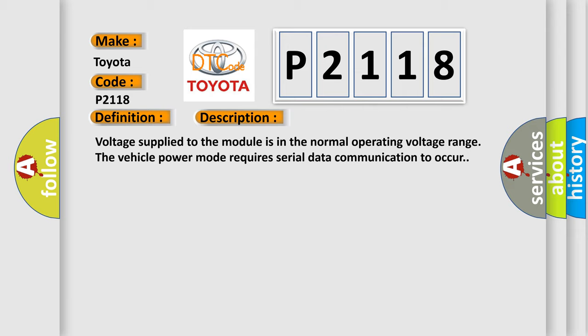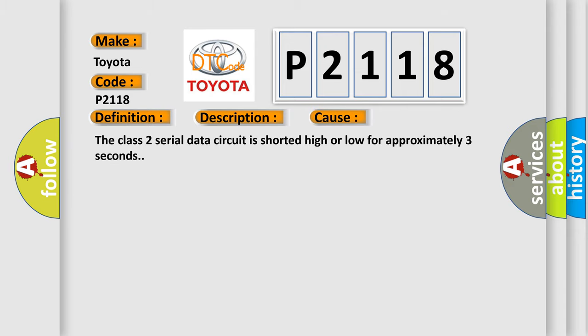This diagnostic error occurs most often in these cases: The Class 2 serial data circuit is shorted high or low for approximately three seconds.